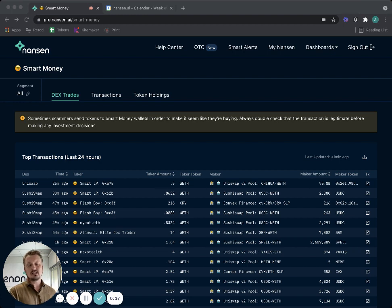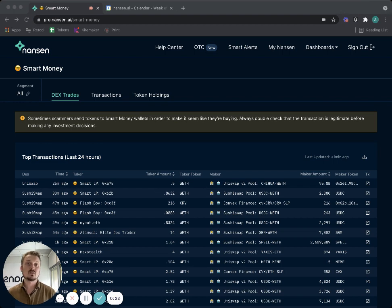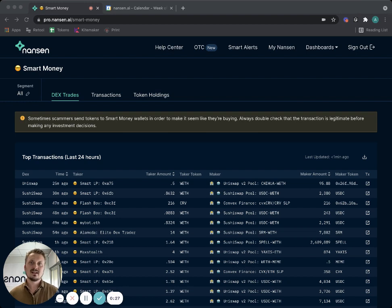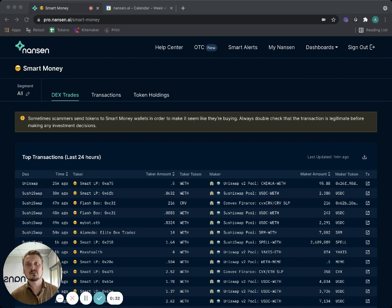Nansen really is useful at three different stages in the investment life cycle. The first is discovering - you discover something where you didn't really know what you were looking for. You just open one of our dashboards and you discovered something. It could be a token, a smart contract, or a yield farming opportunity.